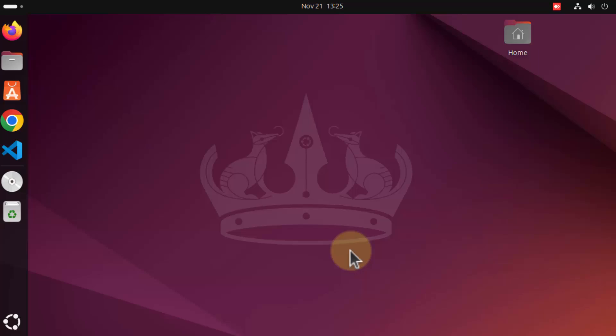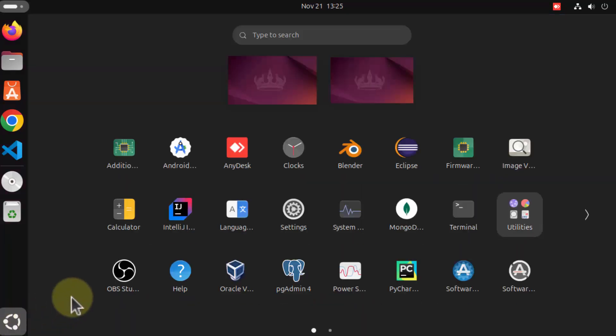Hey guys, in this video I'm going to show you how you can install and set up MySQL on your Ubuntu operating system. So let's get started. First of all, we are going to install and set up MySQL server. For that you just need to open your terminal — click on the Show Apps icon and then click on the terminal option.